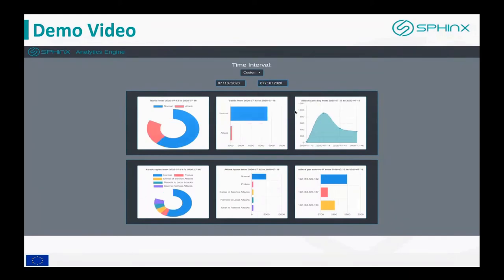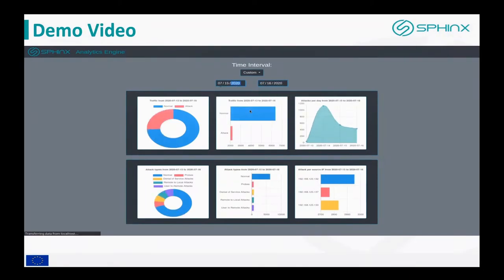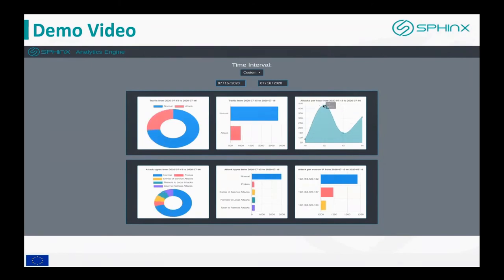We can also change the time interval of those statistics, and accordingly the diagrams update as well.